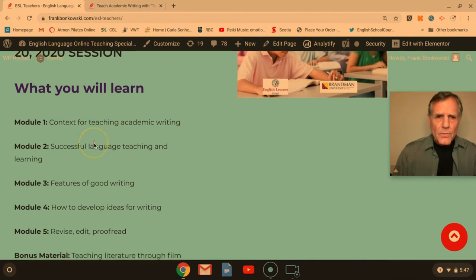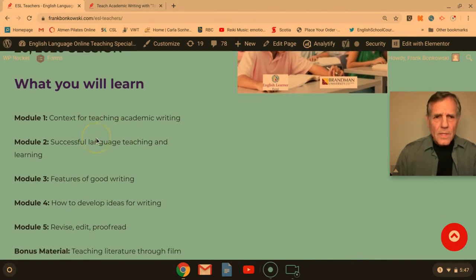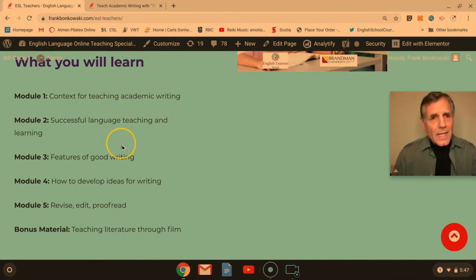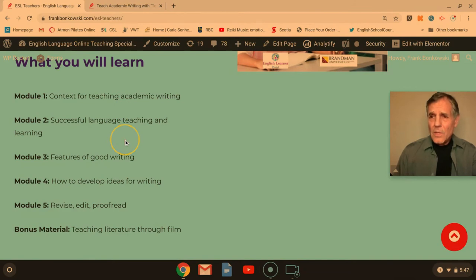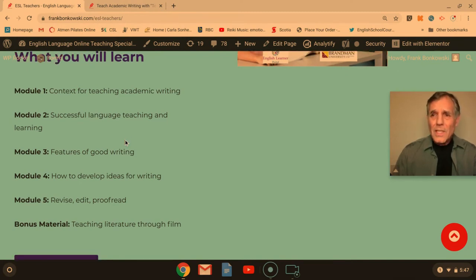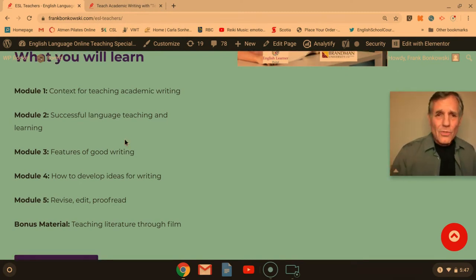There are five modules. As you can see here: Context for Language Academic Writing Teaching, Academic Writing, Successful Language and Learning, and Using the ESA Model — Engage, Study, Activate — getting students really hooked on doing interesting activities.